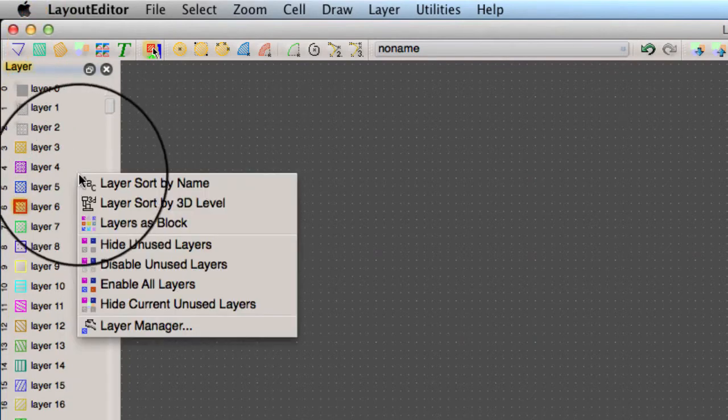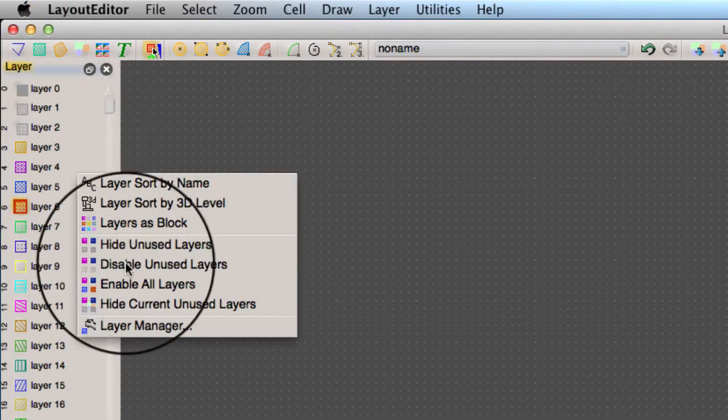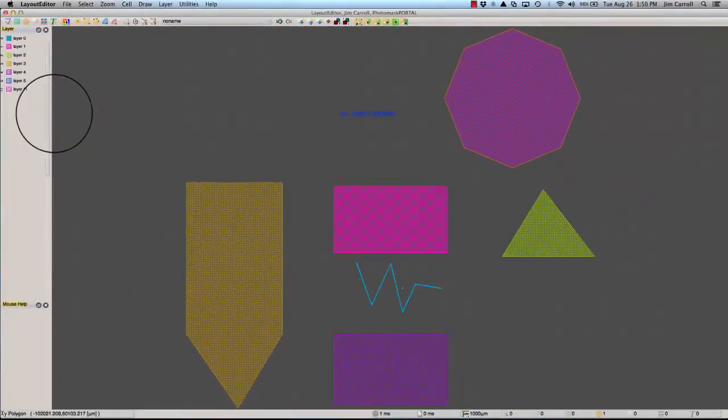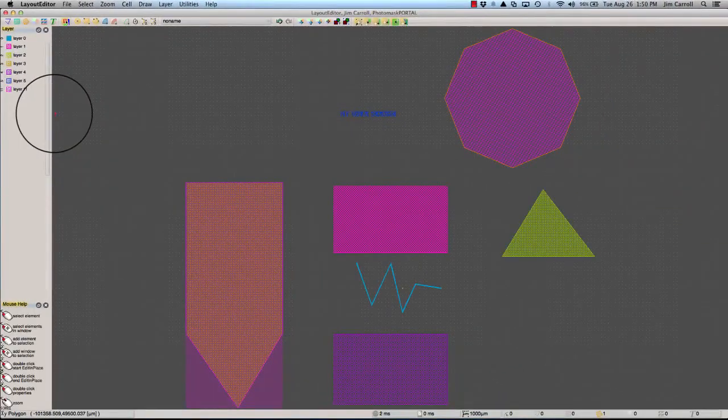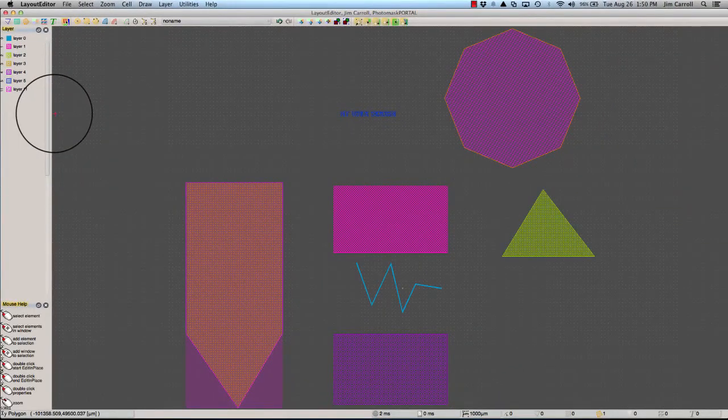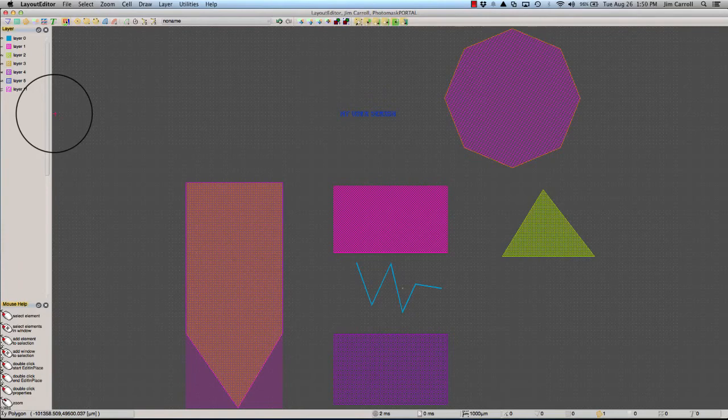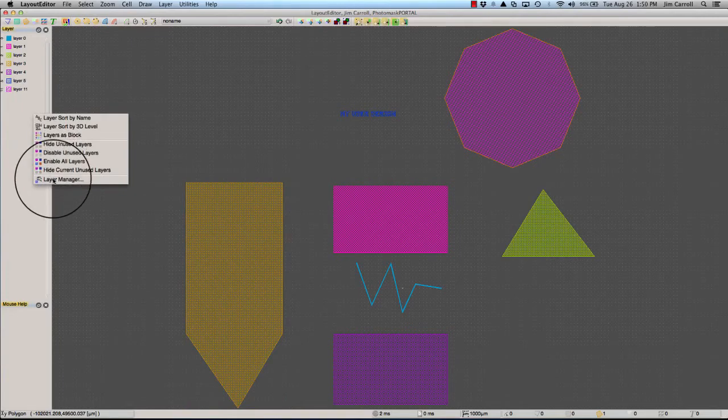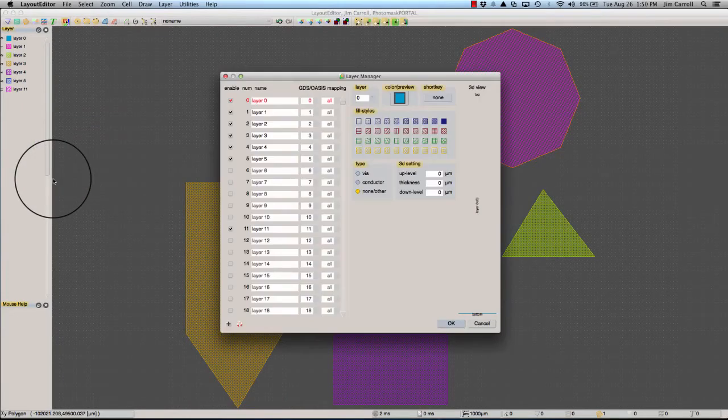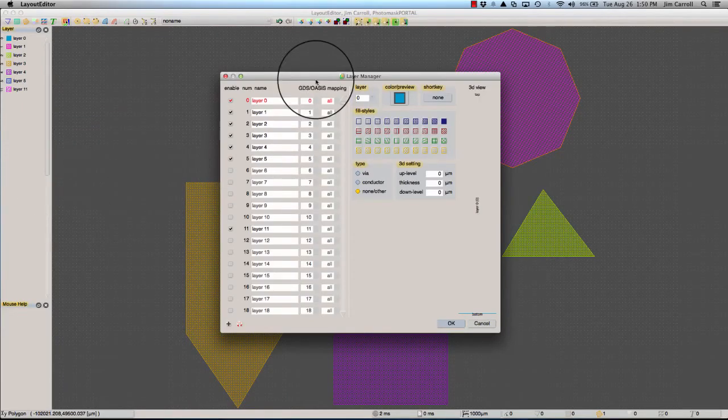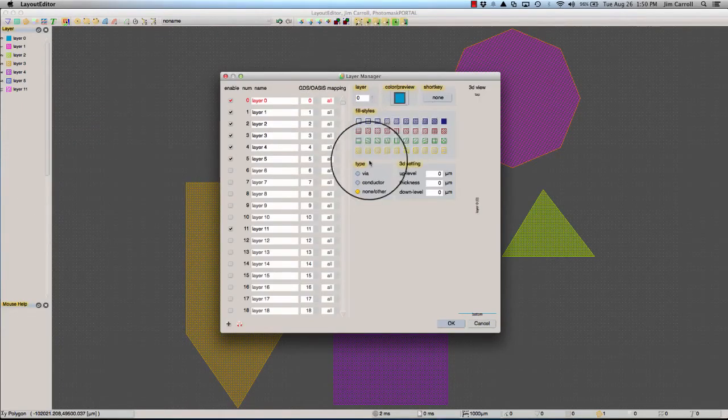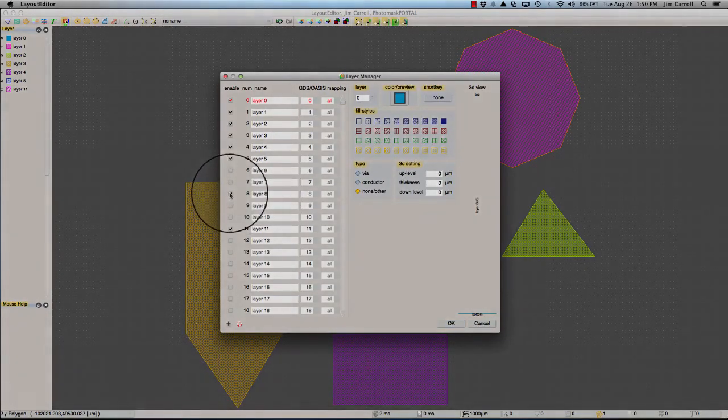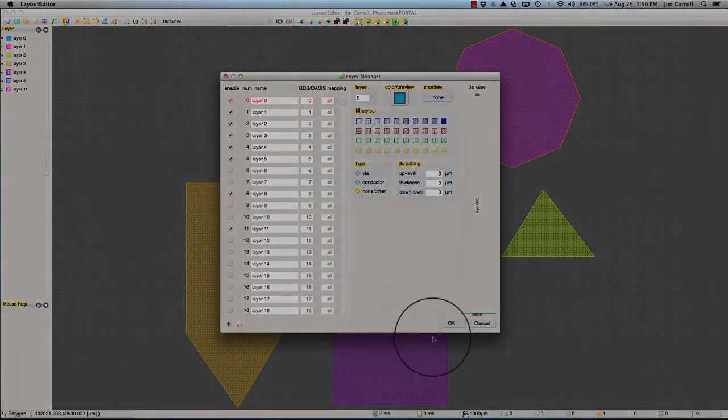Clicking on Disable Unused Layers is a quick way to clean up the layers in the toolbar to only the ones being used. Selecting Layer Manager at the bottom of the menu gives you a single window to configure all aspects of all the layers.